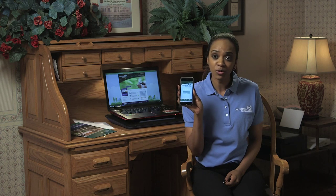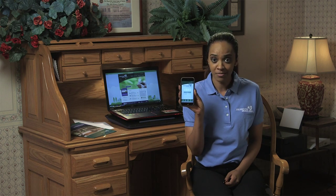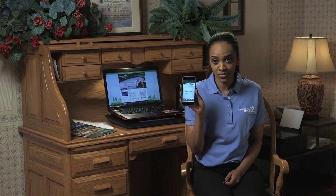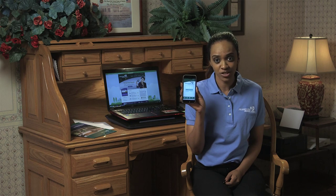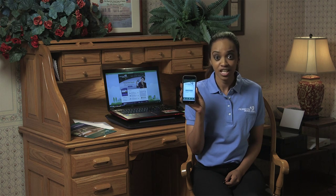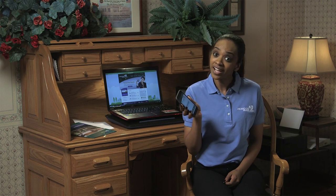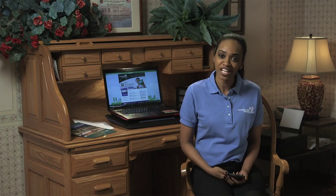And be sure to download Freedom Credit Union's mobile banking app available for iPhone, iPad, and Android devices to manage your finances on the go. Thanks for watching.